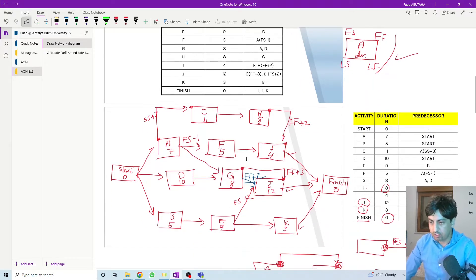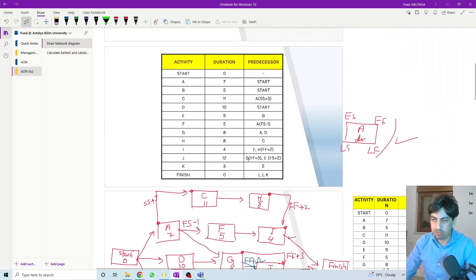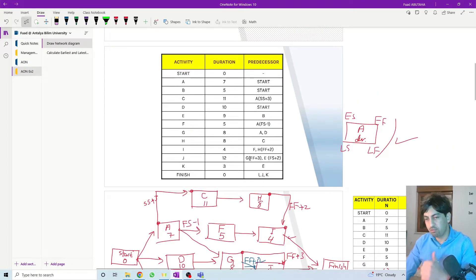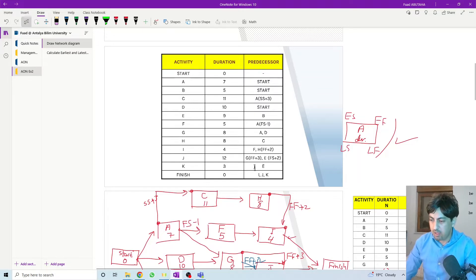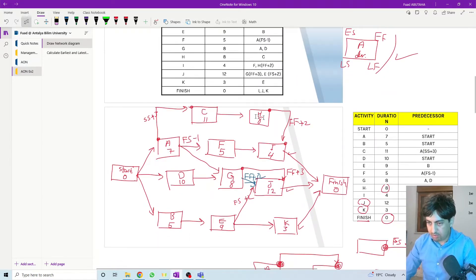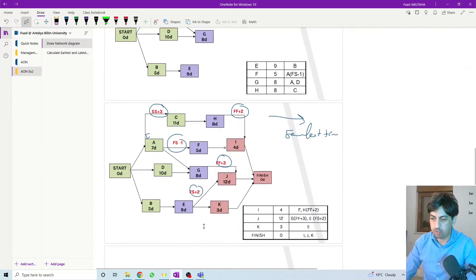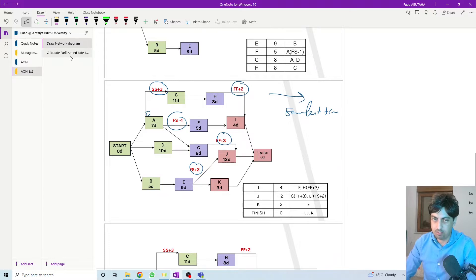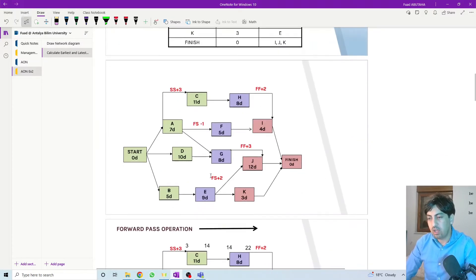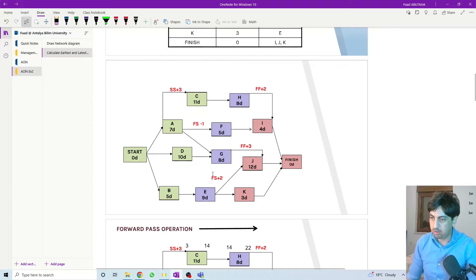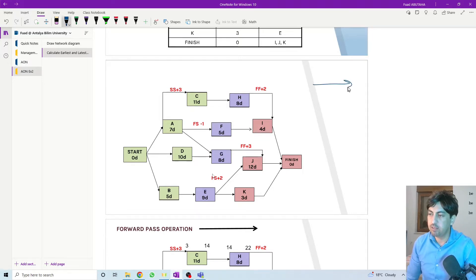The question was to determine the critical activities, calculate the early and latest times, and get the total project duration. After drawing the network diagram, this is the final network diagram. Today we start calculating the early time — the early time is calculated when we move forward.